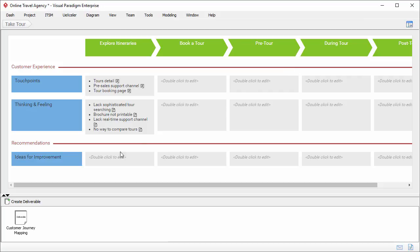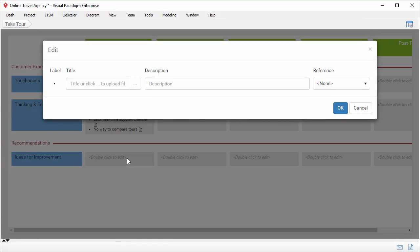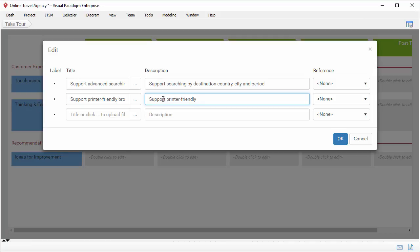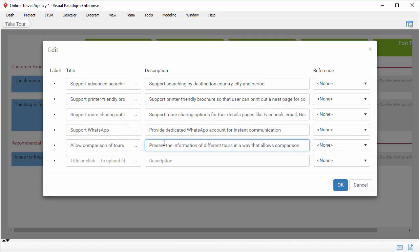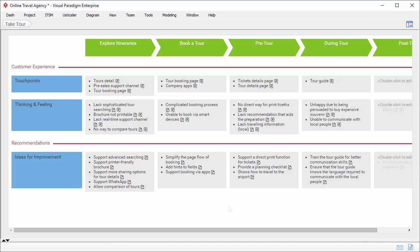Now I move on to ideas for improvement. I collapse a pane to get more space, then double-click on the ideas for improvement cell to open the editor. Based on the customer experience identified, I think of and list out the improvement opportunities. The first one: 'support advanced searching.' The second one: 'supports a printer-friendly brochure.' These ideas are created in response to the customer experience identified, so I add references to the customers' thinking and feeling, and confirm. I've finished entering the customer experience and recommendations for the first stage. Repeat the steps for the other stages to complete the journey map.